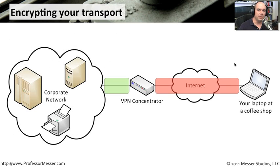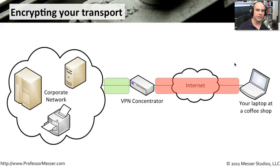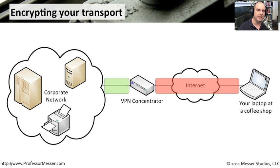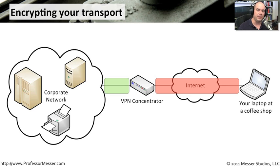One very common way of seeing this transport encryption in use is when we are using a VPN, a virtual private network. This is one where you might have a laptop, you are away from the office, you're in a coffee shop, you're at your home office, but you still need to communicate with the resources that are back in your headquarters building.